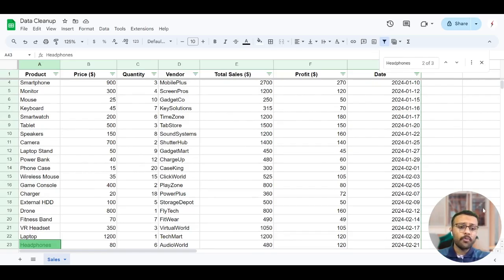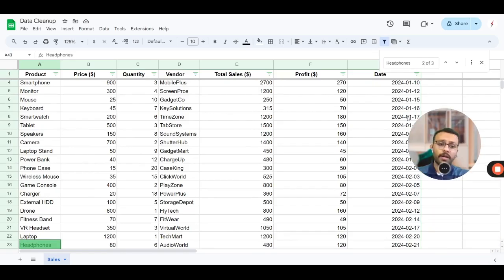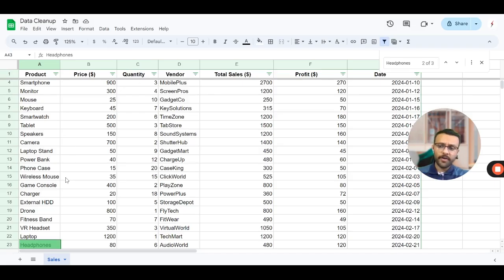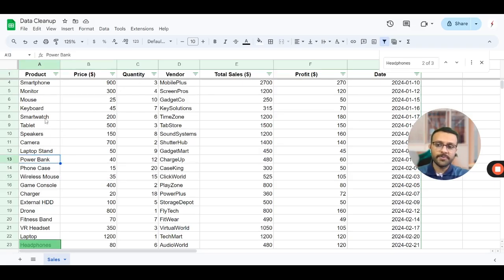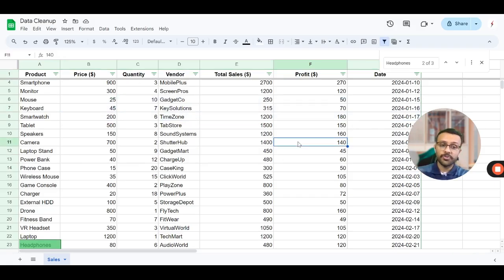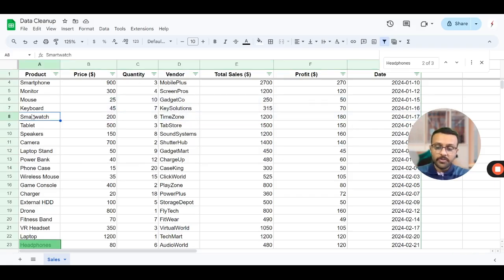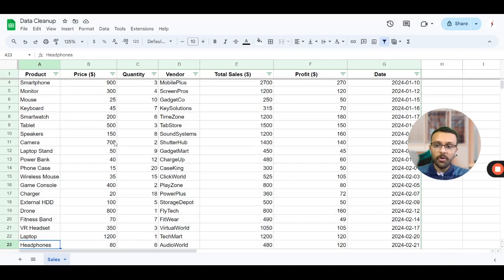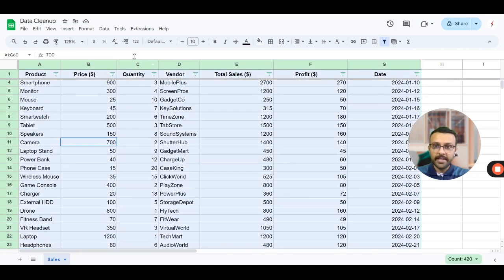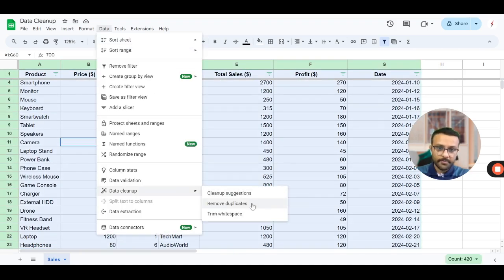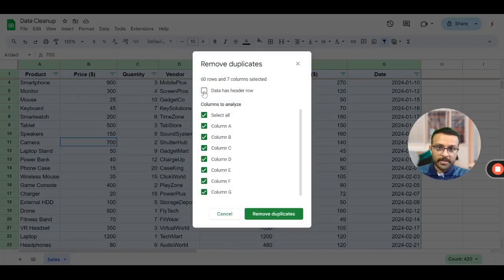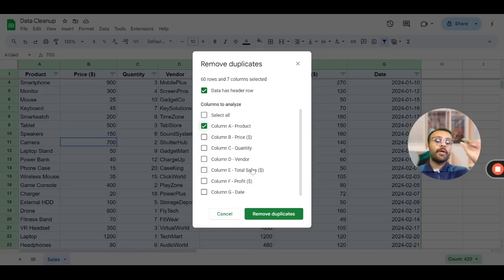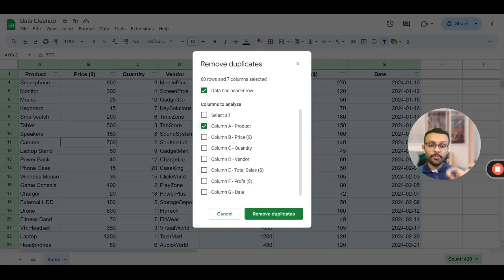Let's say I only want one row per product. So I just want one row of headphones, one row of power bank, one of smartphones. I don't care about anything else, other rows should be deleted. This is also possible. All I need to do is select data, data cleanup, remove duplicates and in this case I will only select product to be considered.